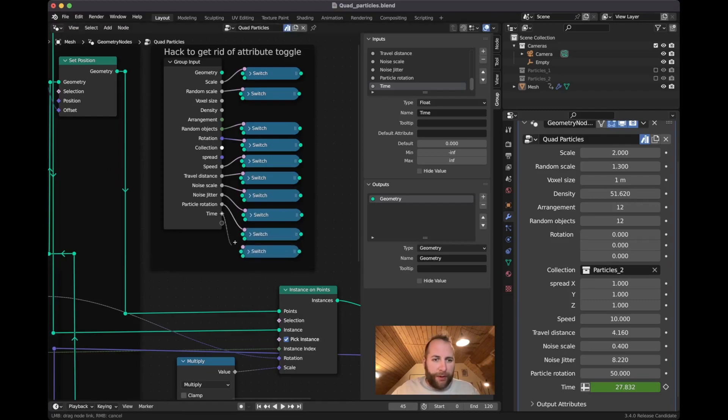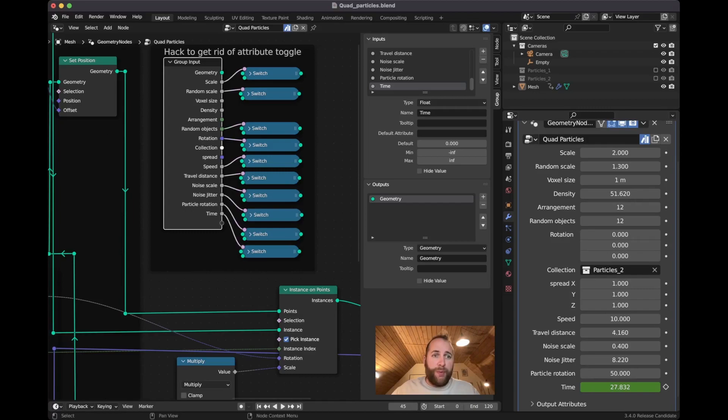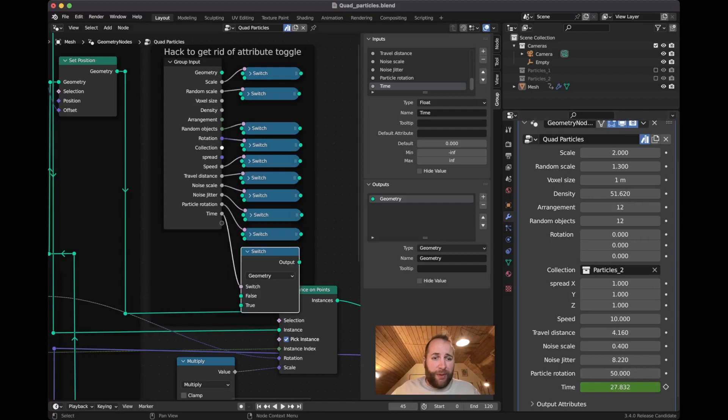But you just create a new group input and you just connect all the ones that give you this into like a switch, and go into the switch input of a switch.